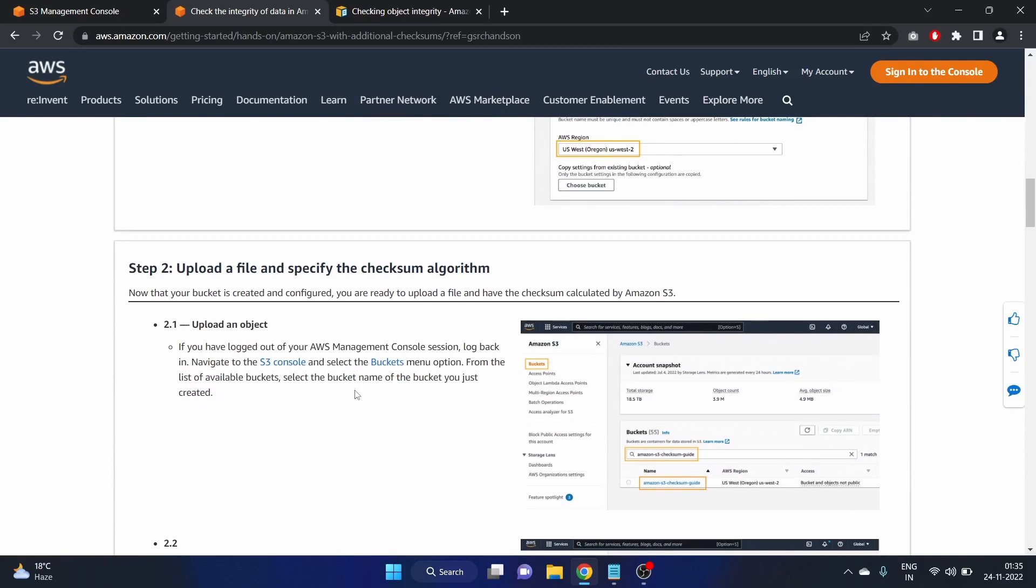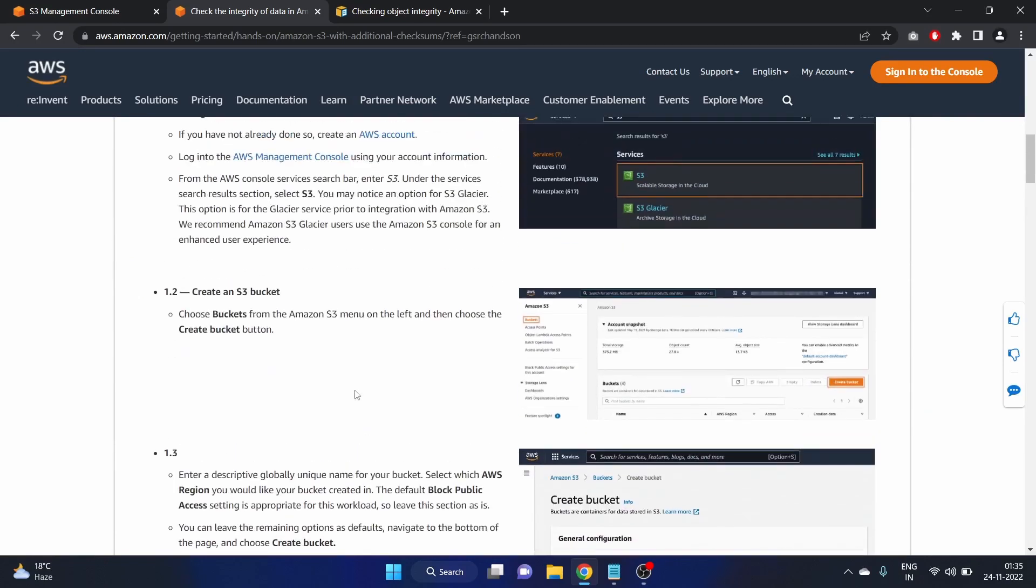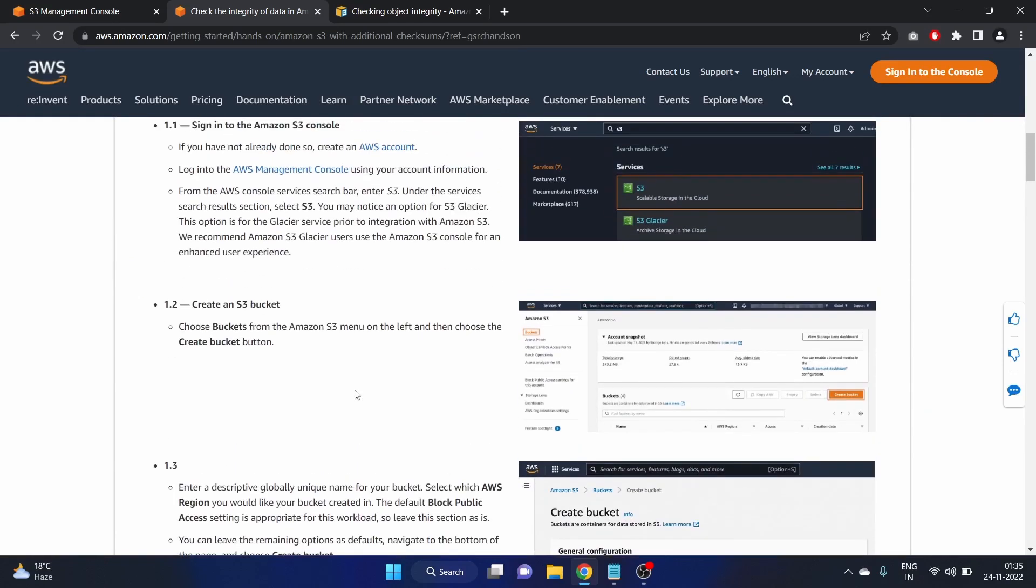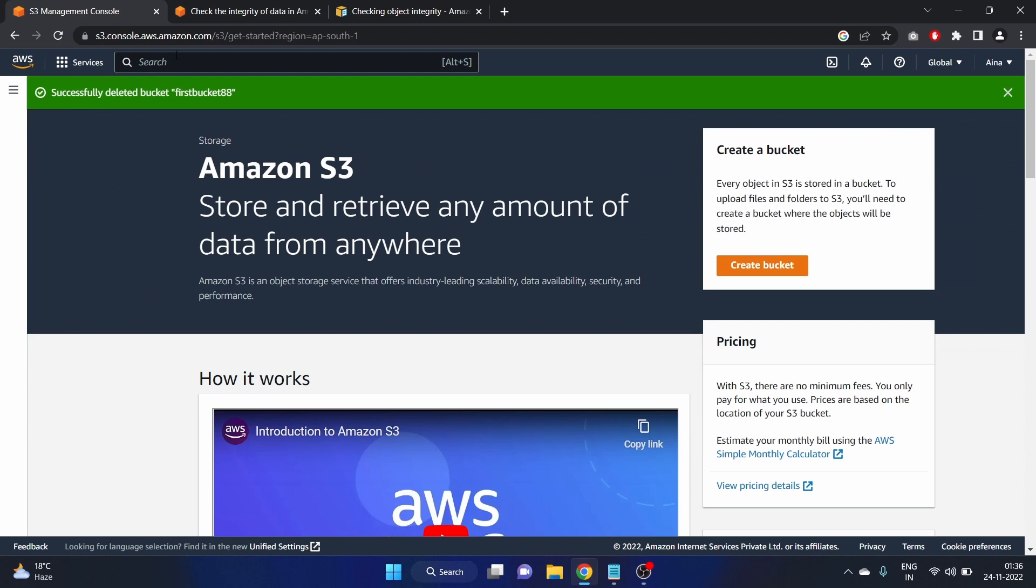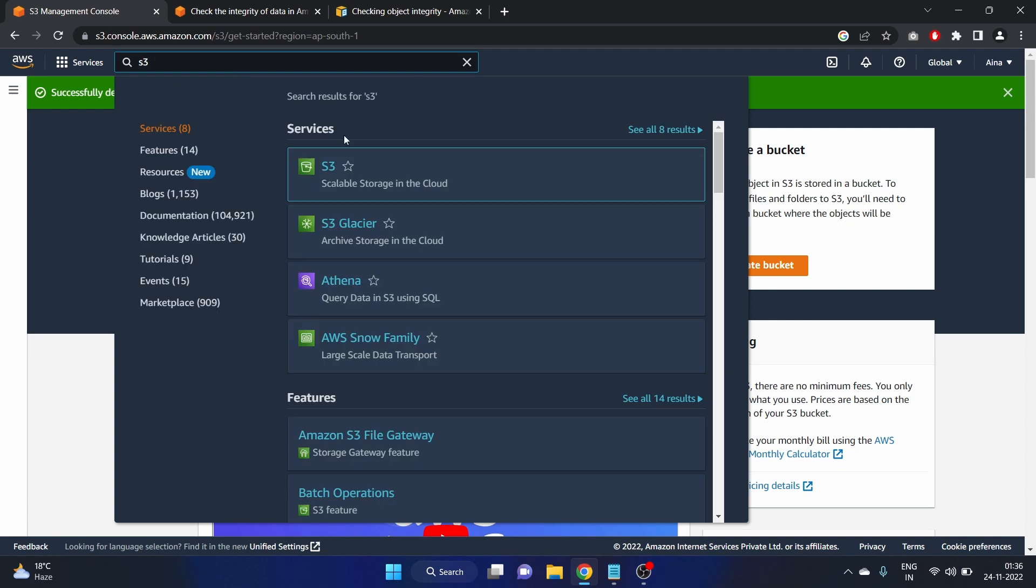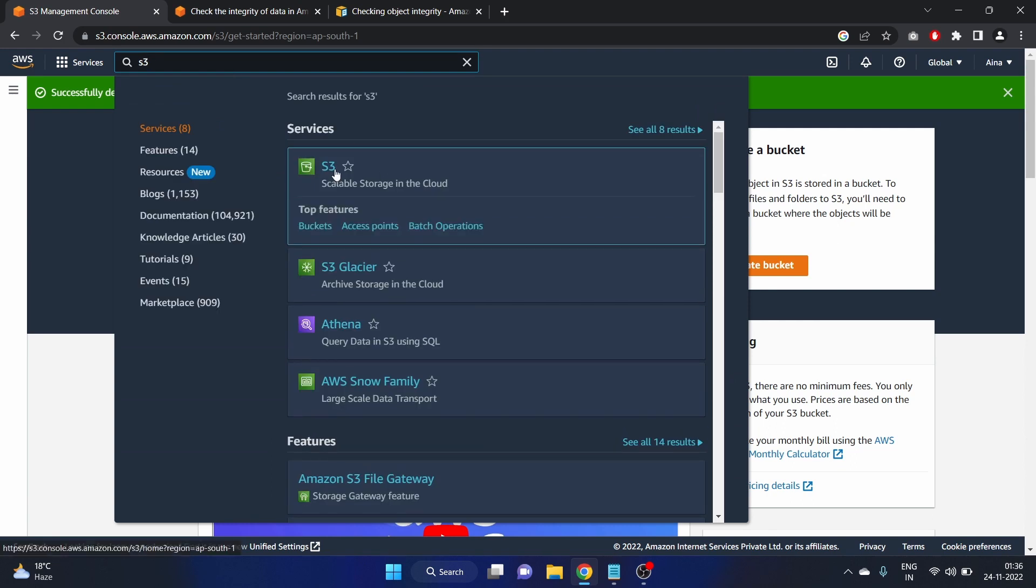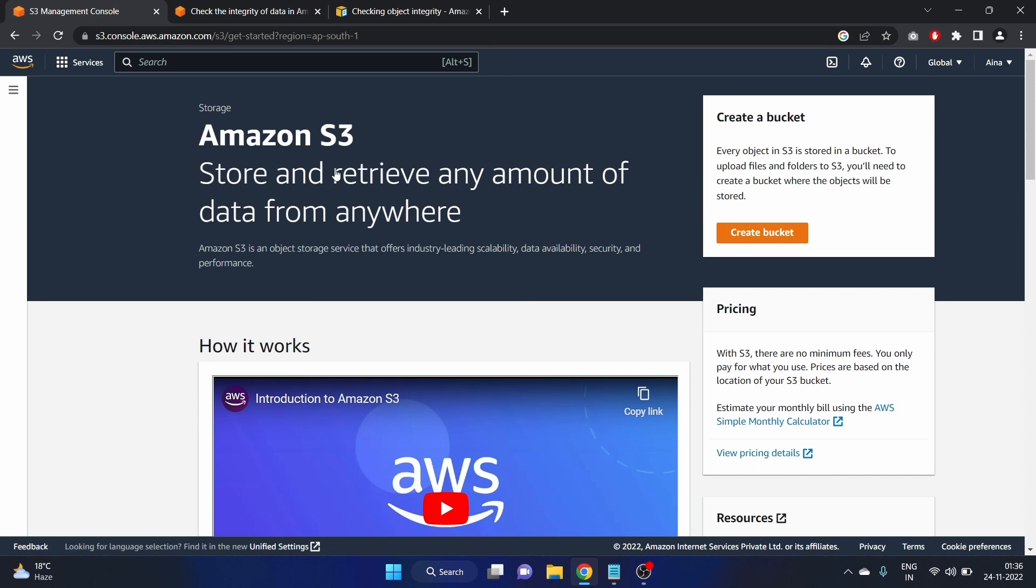I have already done reading these steps so I'm already logging into my AWS account. Let's write S3. Click on S3. Store and retrieve any amount of data from anywhere. Let's create the bucket.